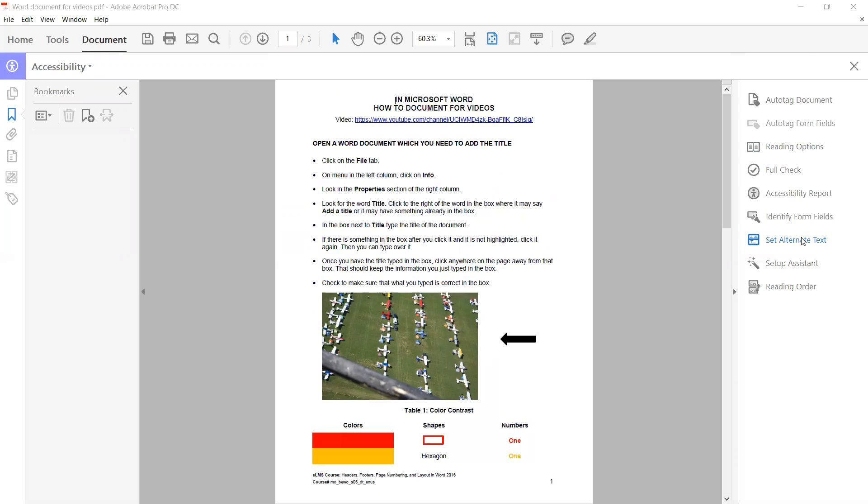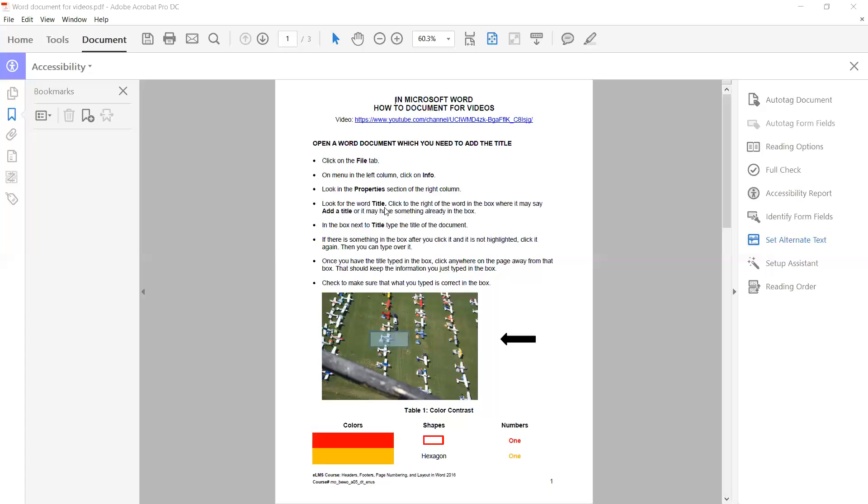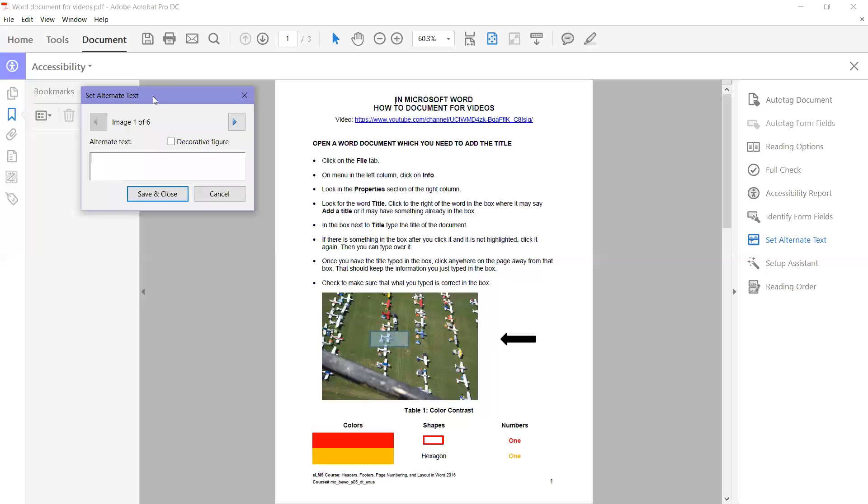If I click on Set Alternate Text, it tells me that it's going to detect all figures in the document. I say okay, and then it highlights an image and you're like, where is this image? Look, right here is where it is.